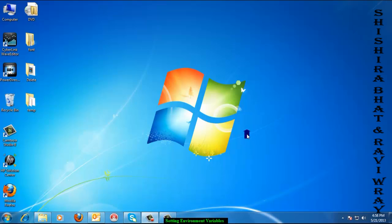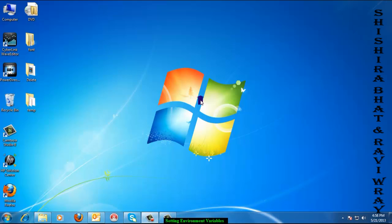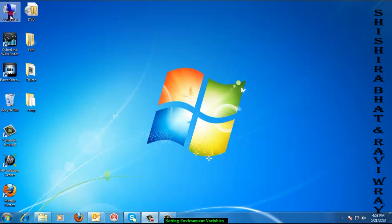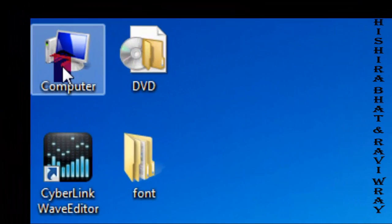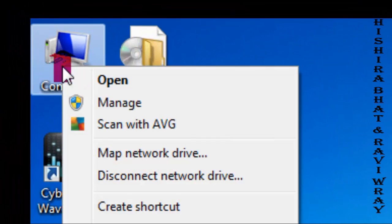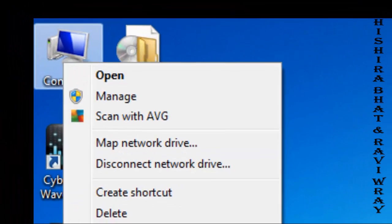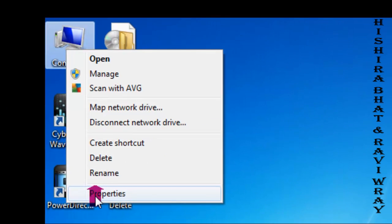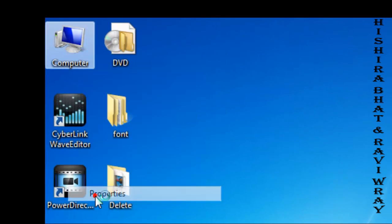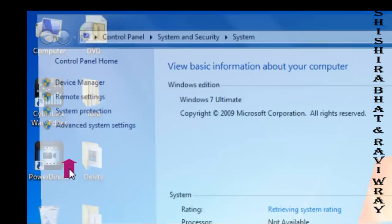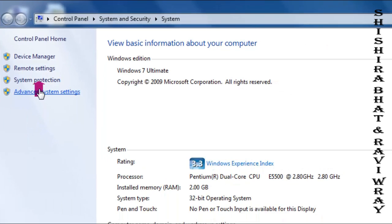Let's understand how to set the environment variables after installing Java. Right-click on My Computer and click on Properties. Then click on Advanced.